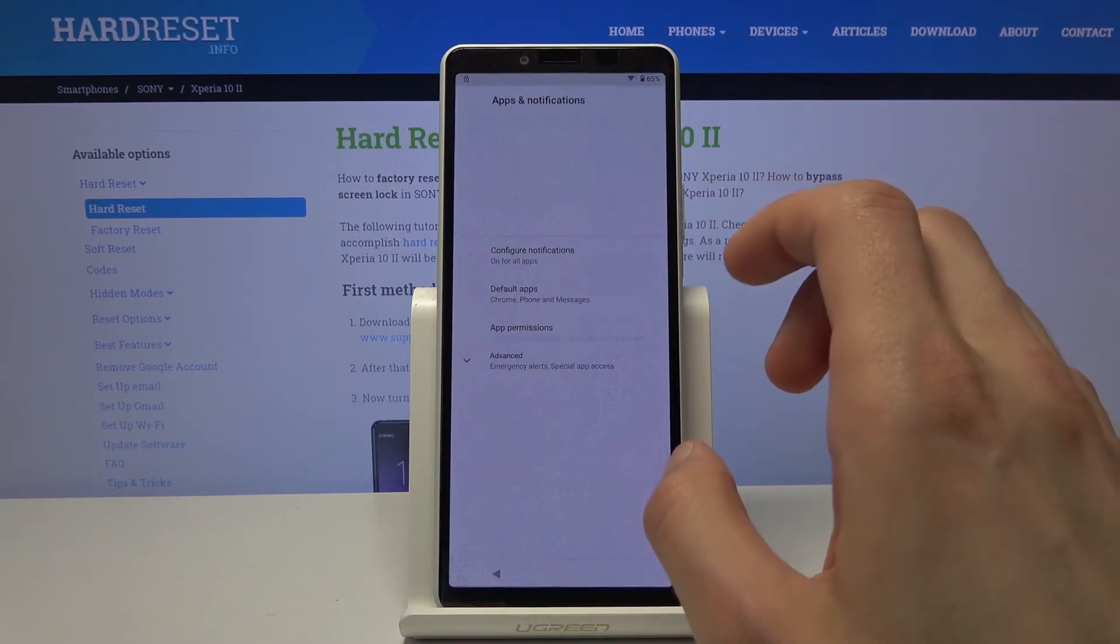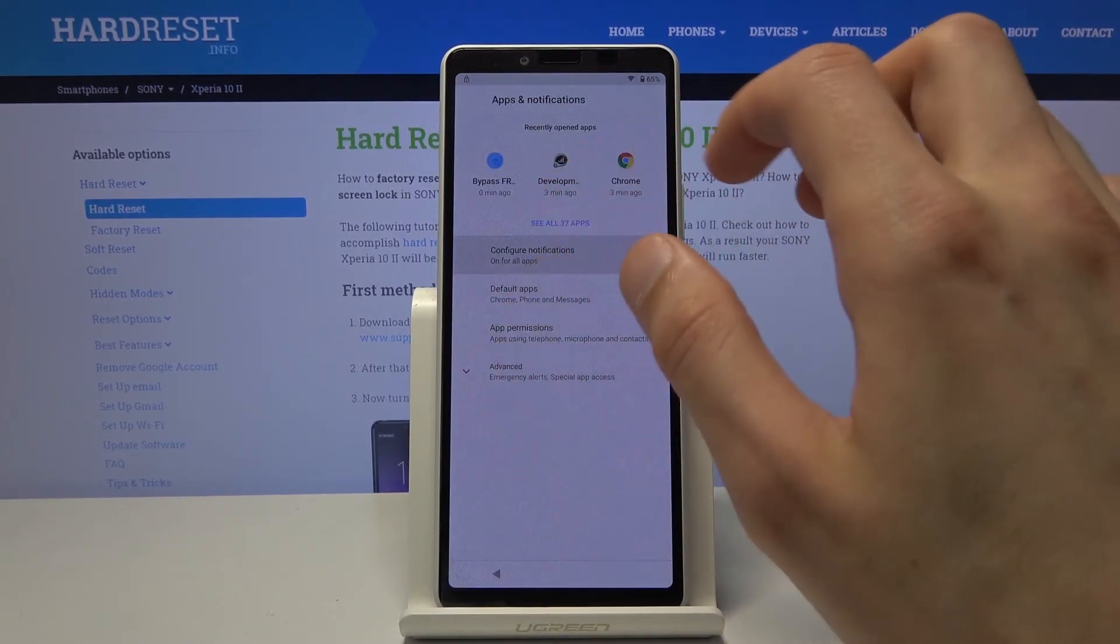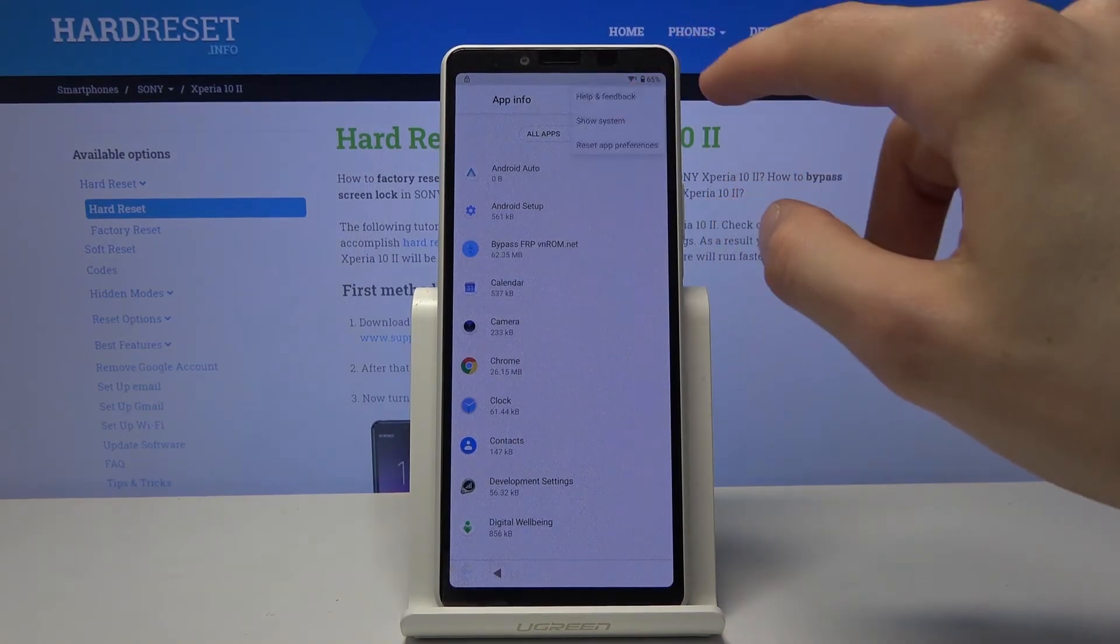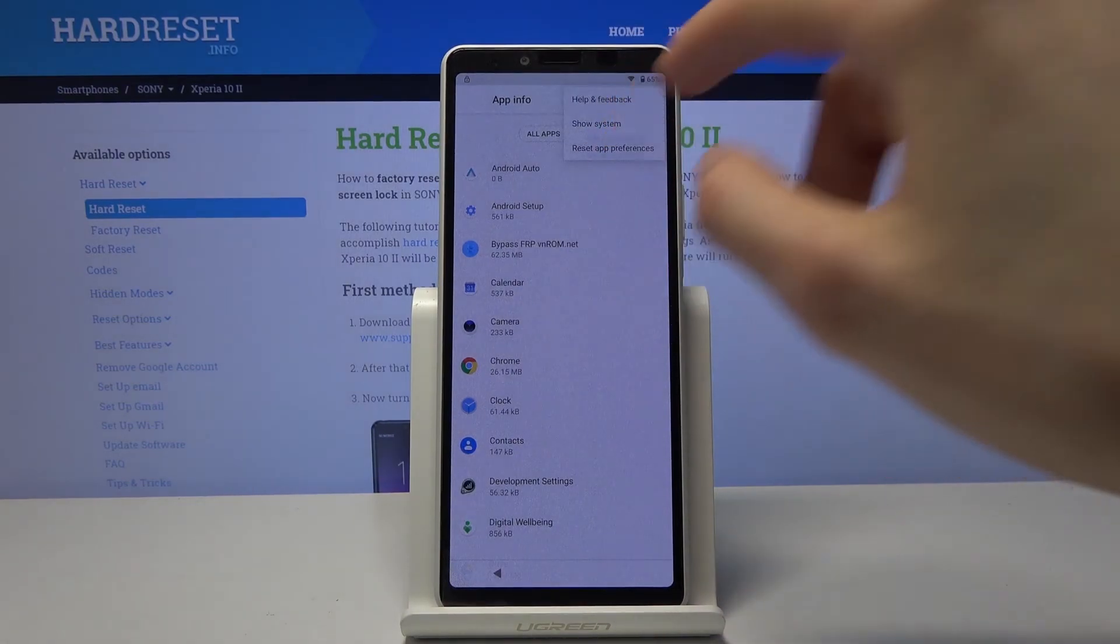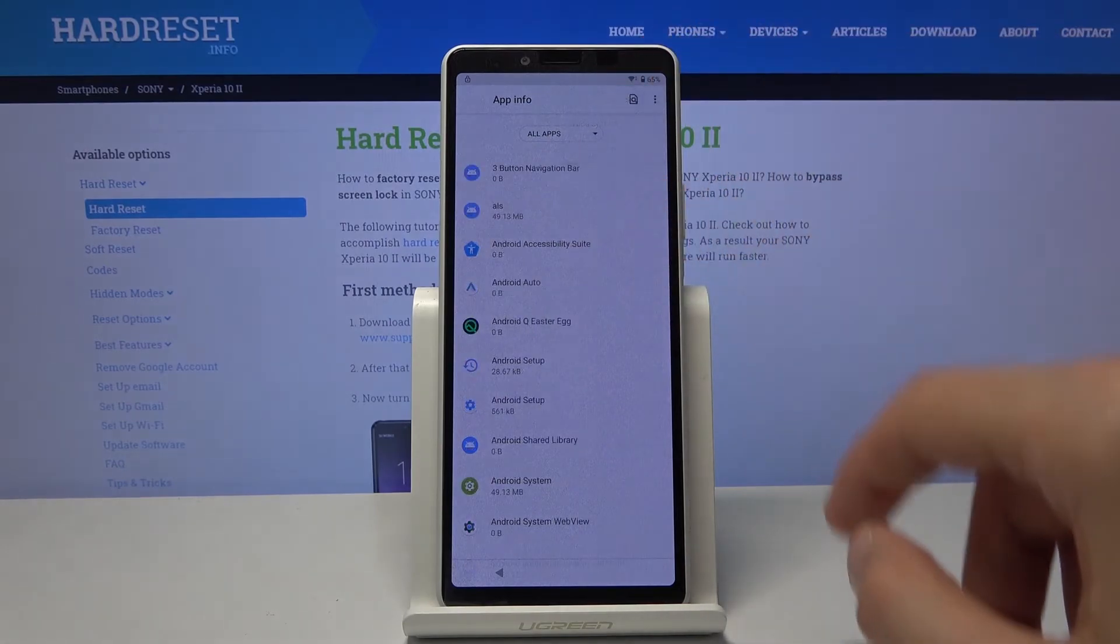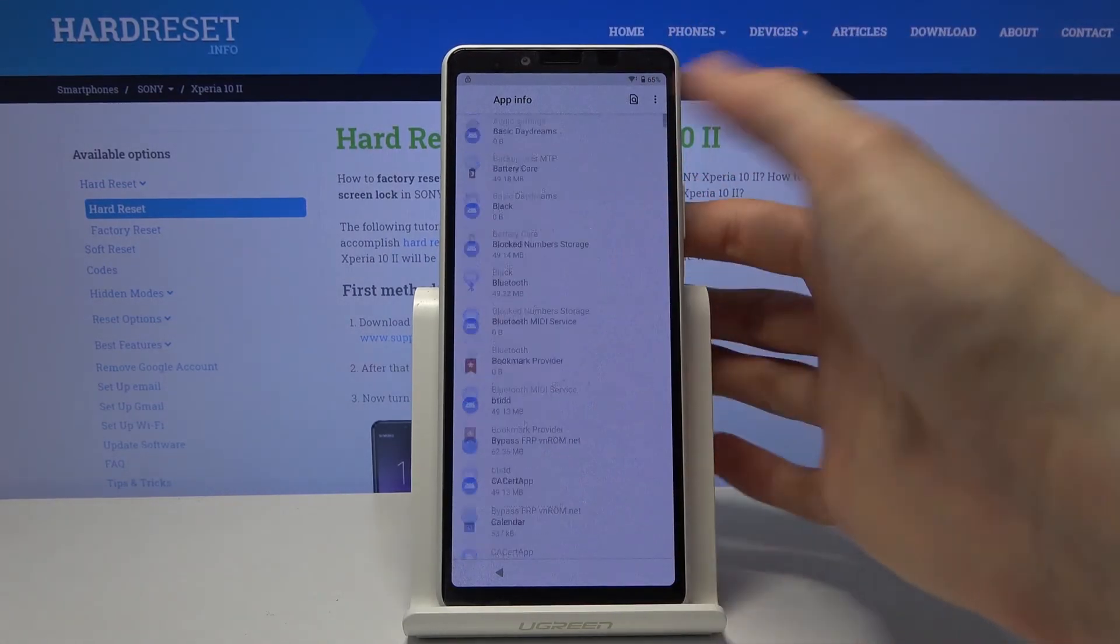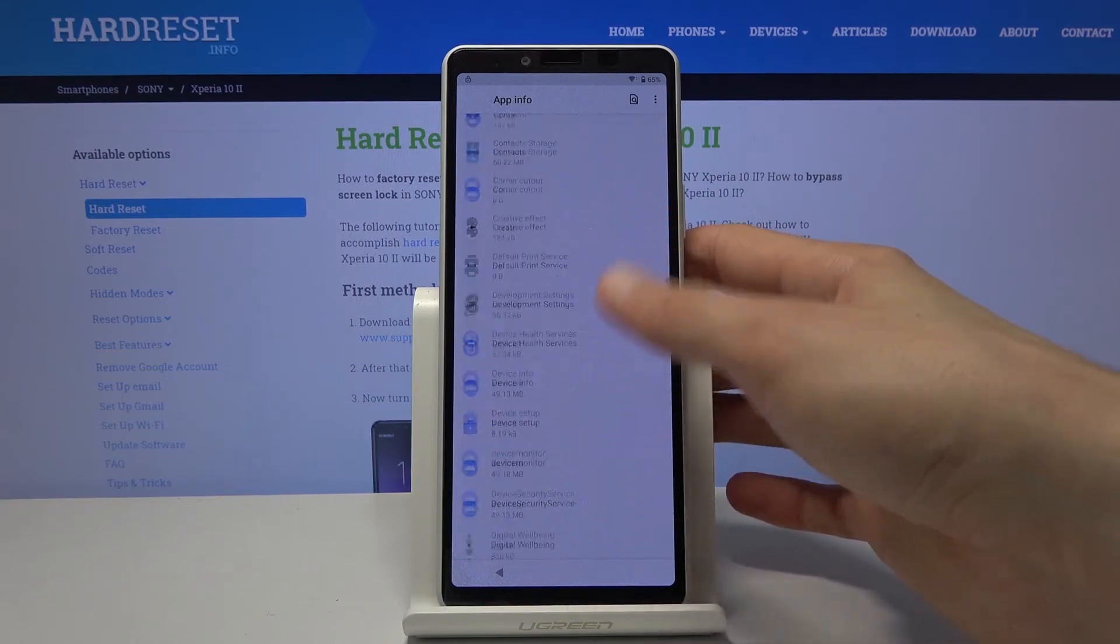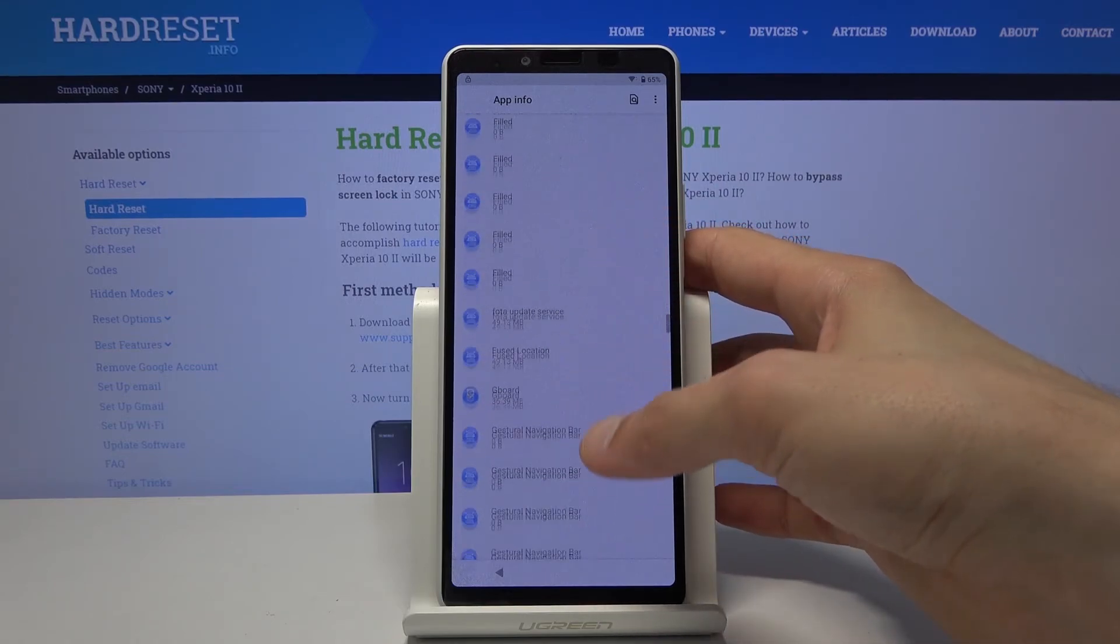Now we want to go back to apps, see all 37. Tap on the three dots right there. And go to show system.